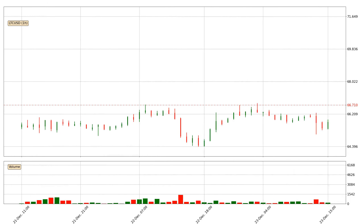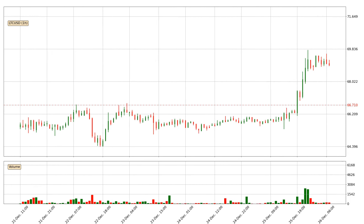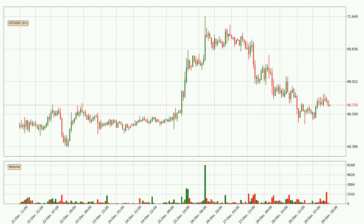Hey fellow crypto enthusiast, welcome to today's quick trend analysis. Let's get straight to it. In today's video you will find out how the price of Litecoin has changed and what the technical indicators SMA, EMA, RSI and Divergence are showing. If you are not familiar with the indicators, check out the explanation videos down below in the description.